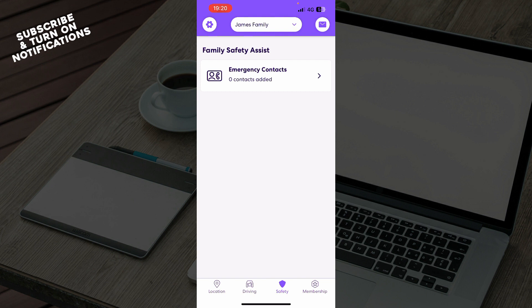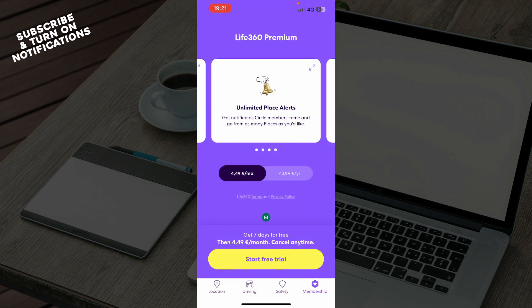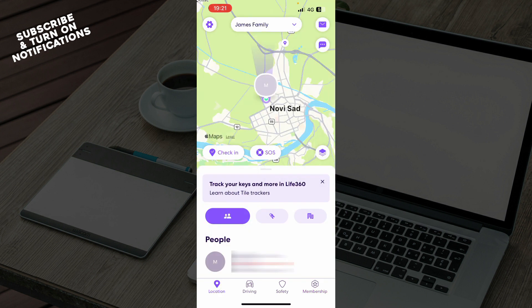emergency contacts here. Now also we have the membership where you can go and buy the membership here or you can start your free trial as you can see here. Now when we go to the location in